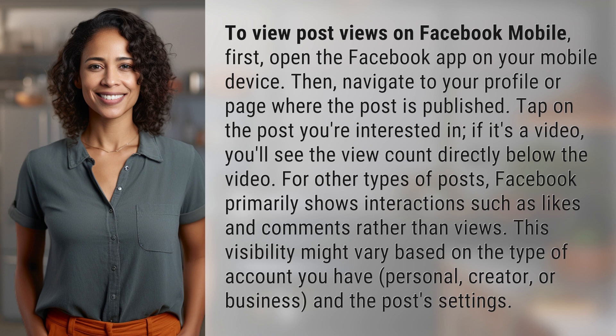The visibility may depend on whether you have a personal, creator, or business account, and on the post settings. Thanks for watching — subscribe, like, and share to join us on the next one.